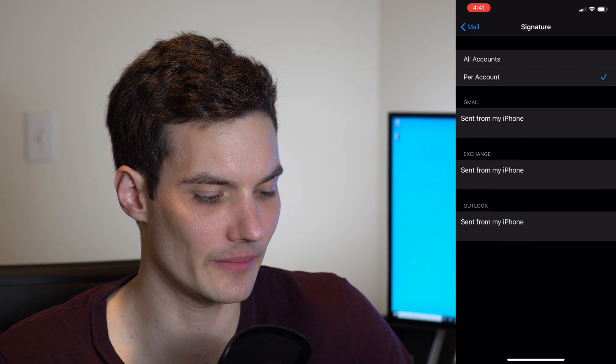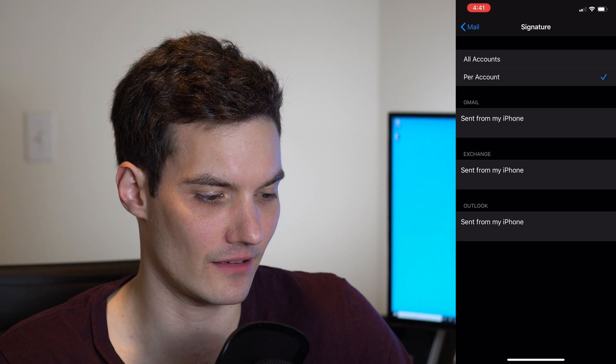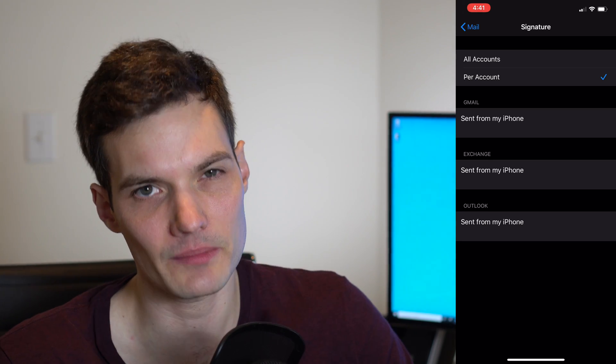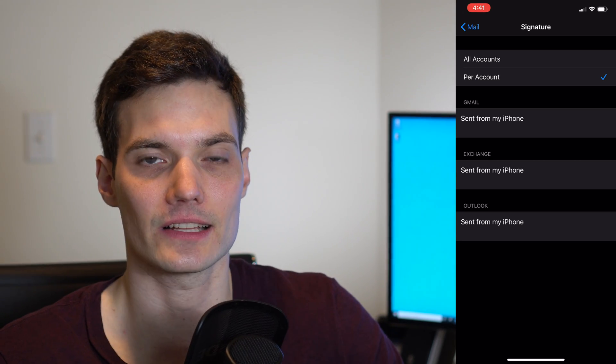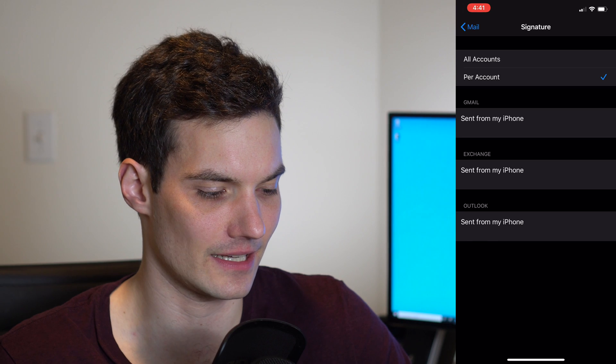And this allows me to configure a different signature for each individual account. So my Gmail, my Outlook, those are my personal accounts, my Exchange is my work account. So maybe I want to have a slightly different signature depending on the context.